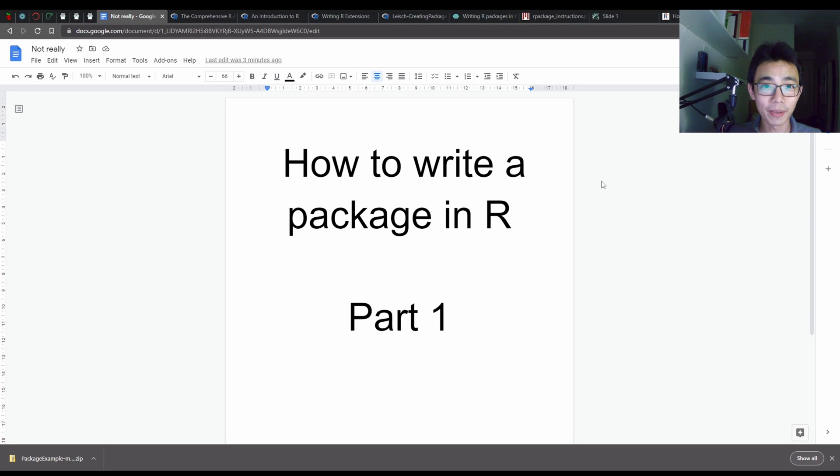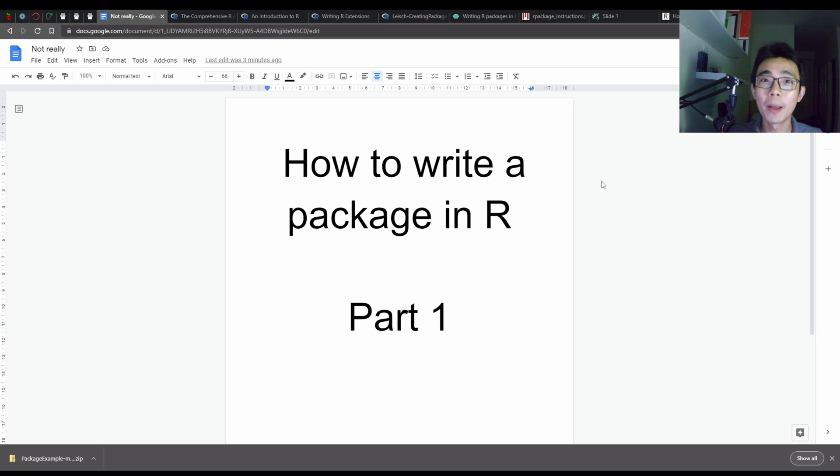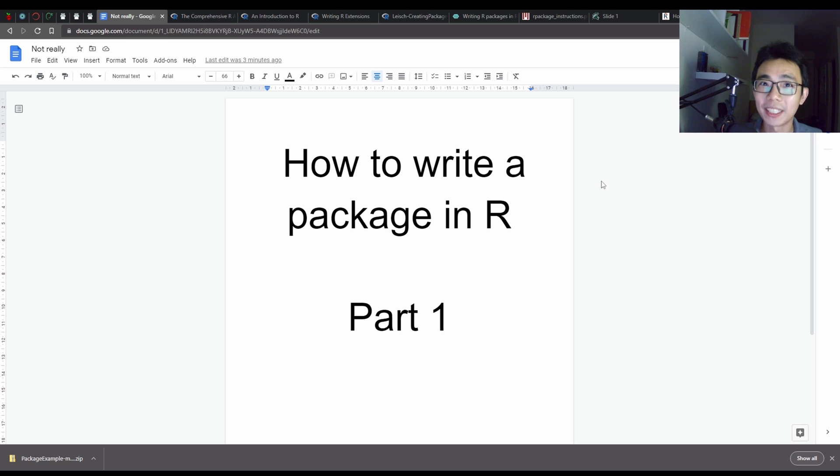Hello, good afternoon everyone. Welcome to Live Big Brain. So today I'm just going to walk you through how to write a simple package in R, part one, because this is just my first attempt on trying to create a package.